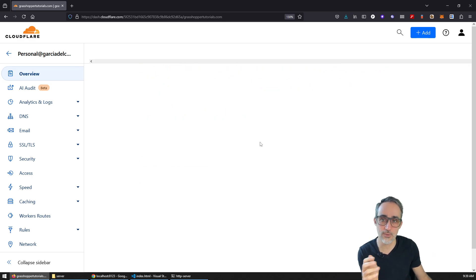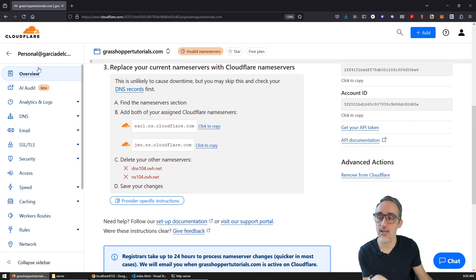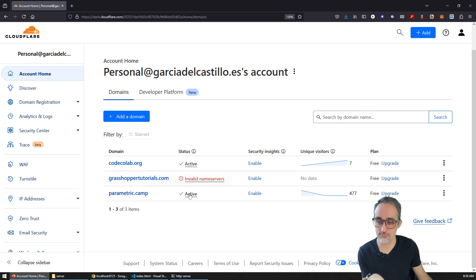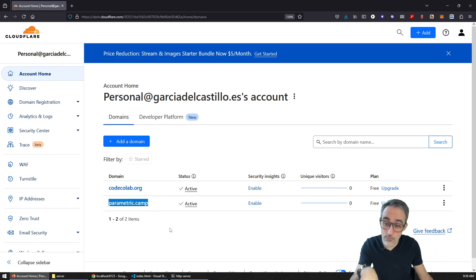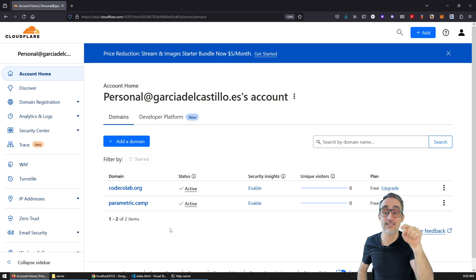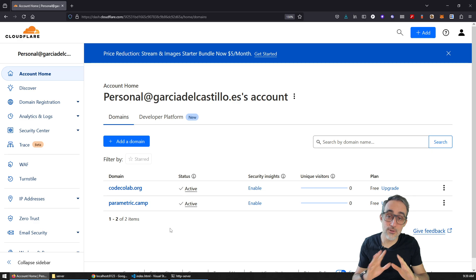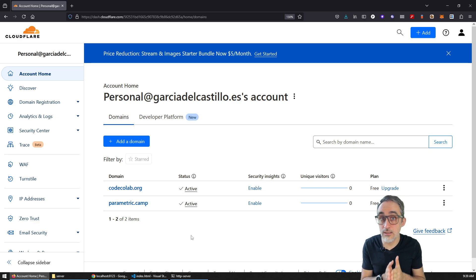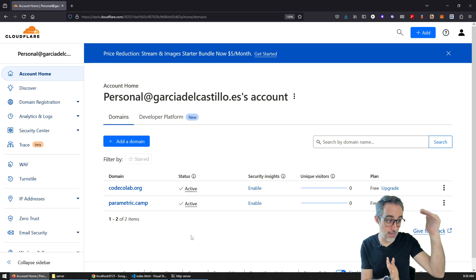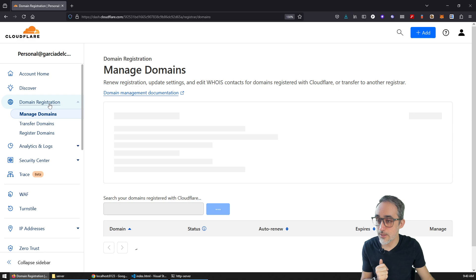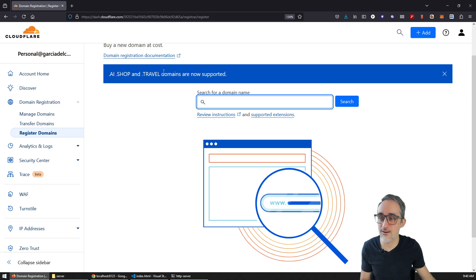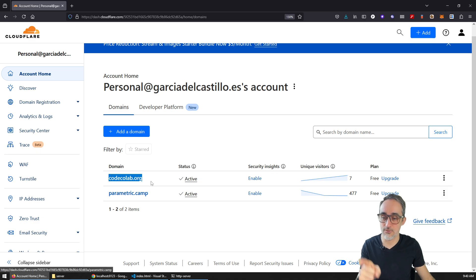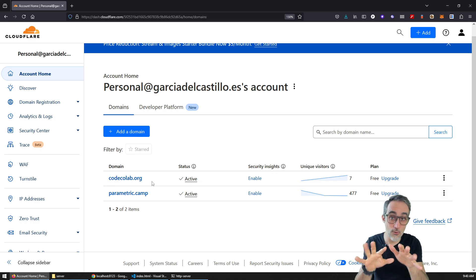That's why I'm not going to do it live here. Once you have that done and configured, your domain will show up here as active — which is what I did for parametric.camp. I have it registered somewhere else, but the DNS is managed here in Cloudflare. Alternatively, if you want an easy life, just buy a domain for about $10 a year. Cloudflare is famous for doing domain registration at cost — they literally charge you the cheapest it can be. You search for whatever domain you want, swipe your credit card, and after purchase it shows up here.